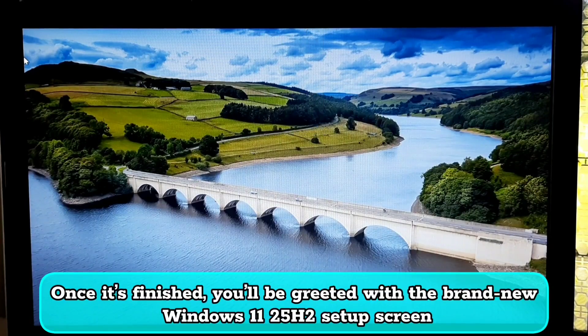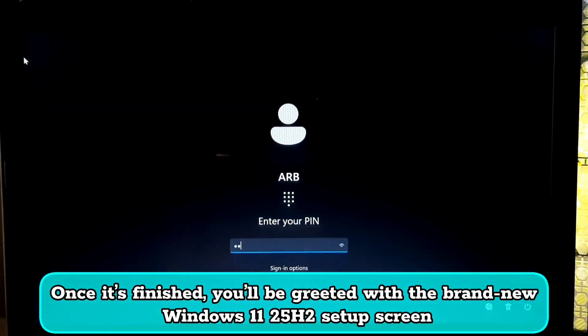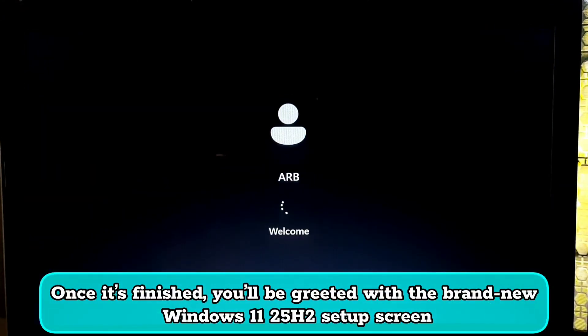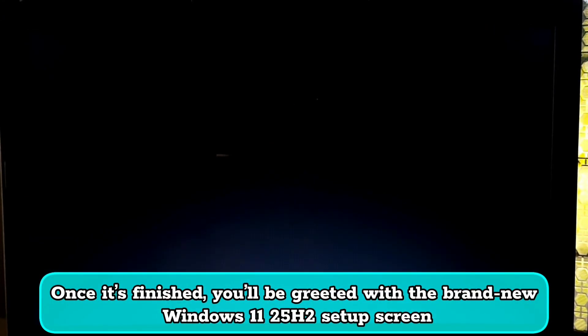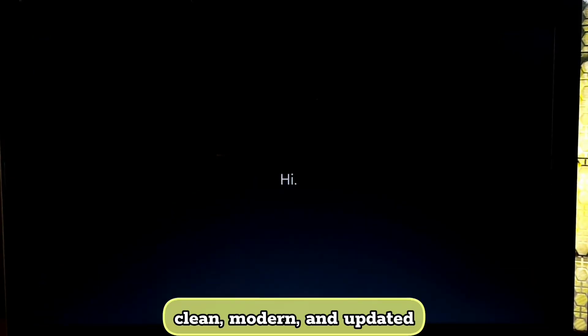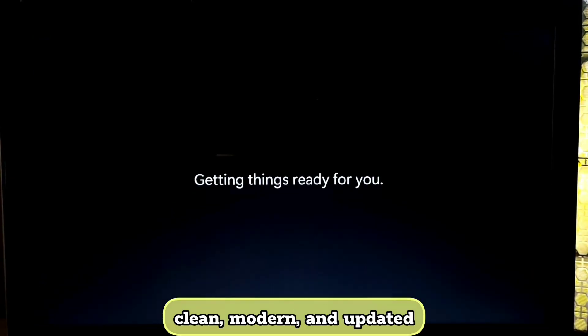Once it's finished, you will be greeted with the brand new Windows 11 25H2 setup screen, clean, modern, and updated.